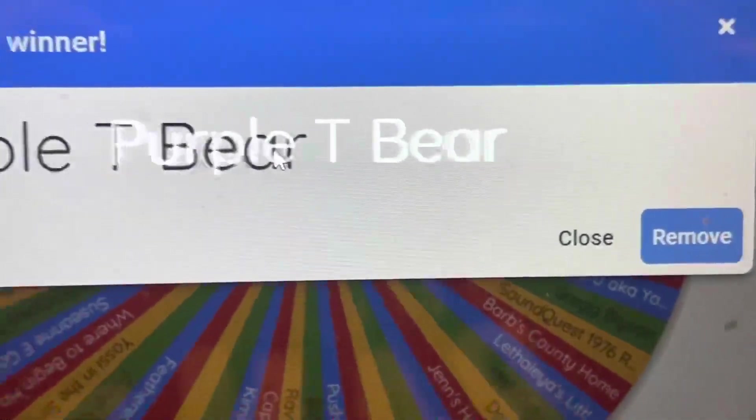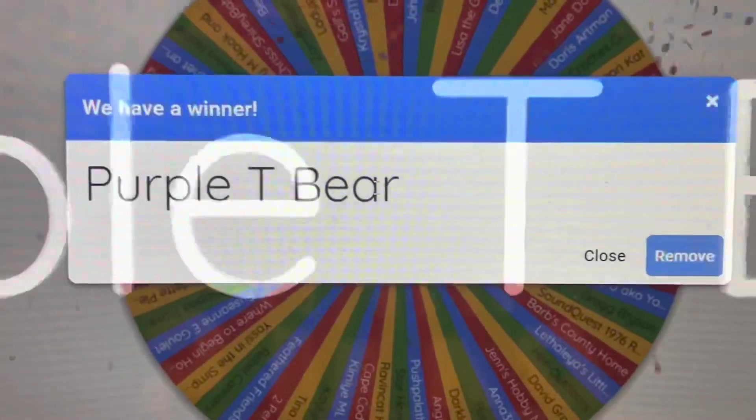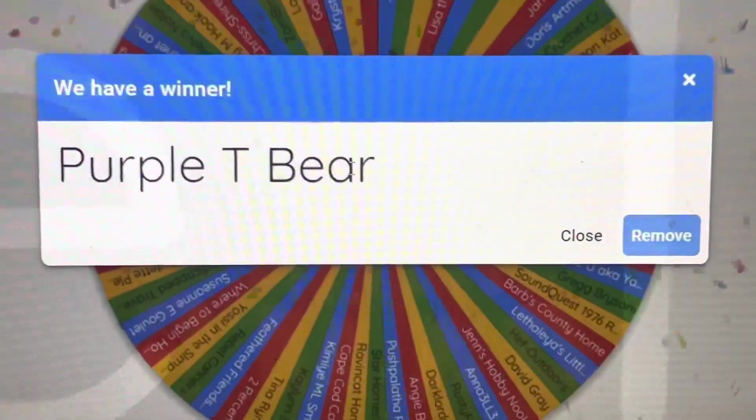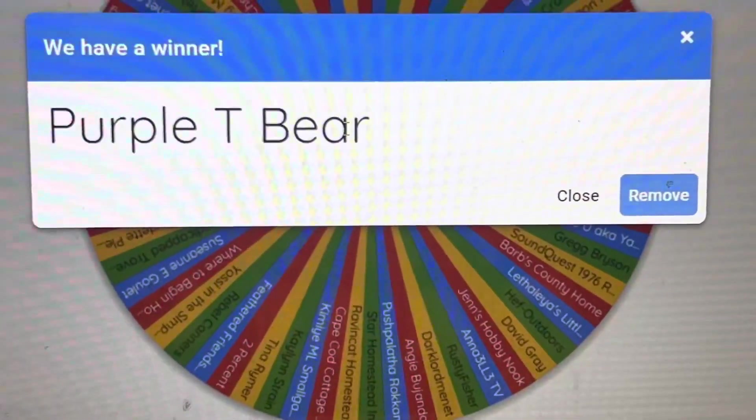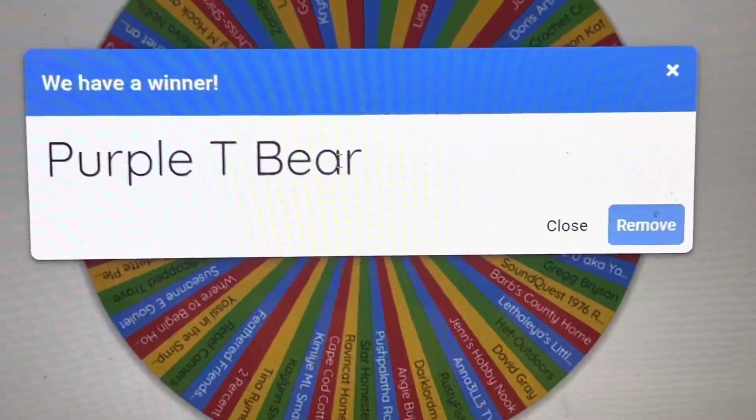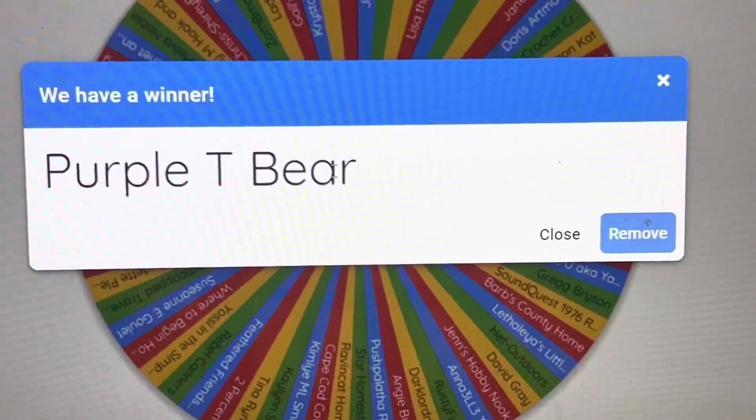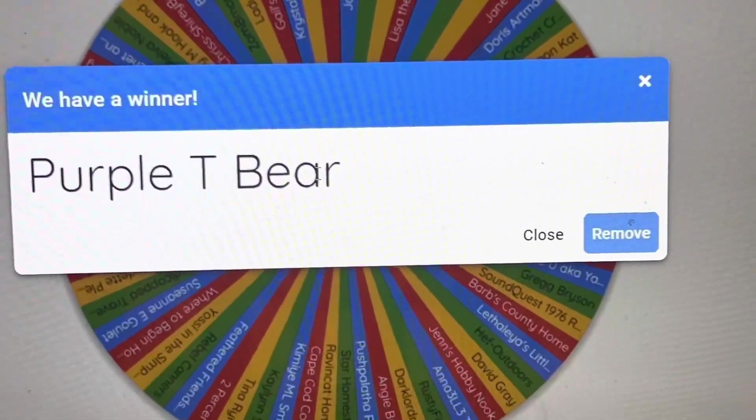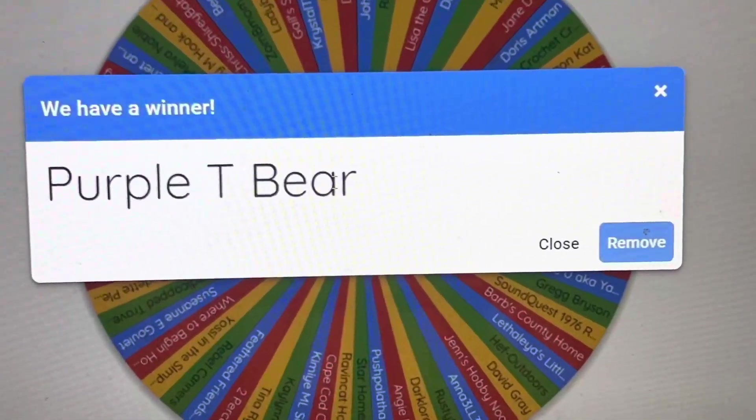Purple Tea Bear. Congratulations to Purple Tea Bear. You are the winner of Seeds for March 2nd. Congratulations. Please email me at GardenStateGarden at Yahoo.com. Congratulations to Purple Tea Bear.